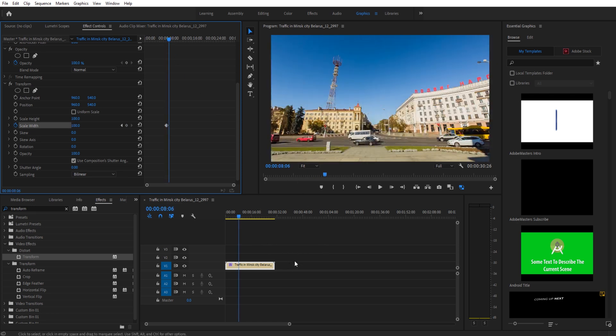Anyway, that is how you quickly flip footage in Adobe Premiere Pro. Thanks everyone for joining me. If you have any questions or comments, go ahead and throw them in the comments section below, on our website, adobemasters.net.